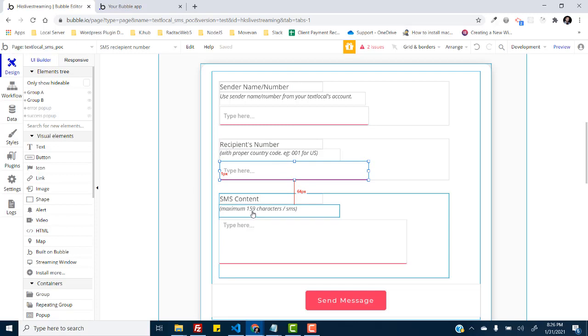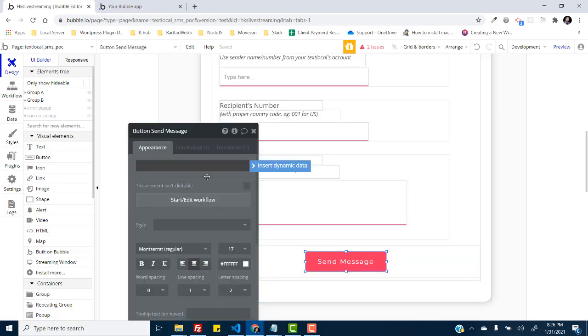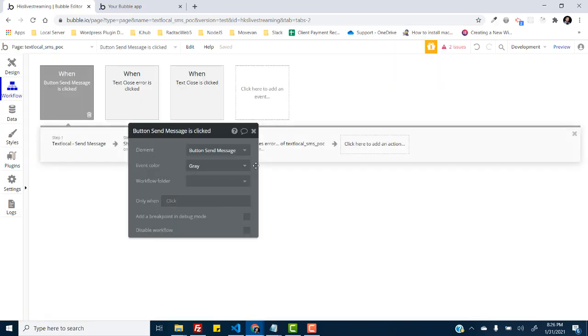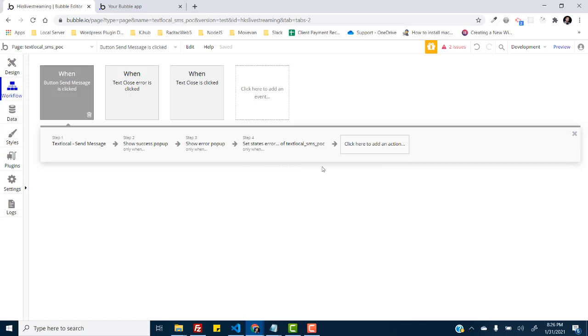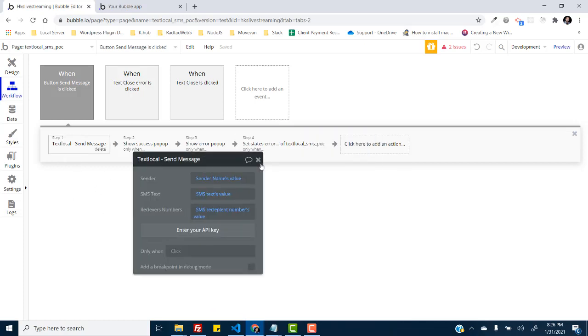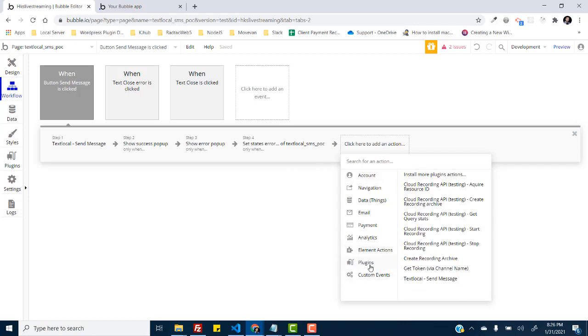And after that we have the send message button right here. If I just click on it and go to workflows, we have this step one text local send message. It is visible to you under the plugins tab on the workflows and here you can find it with the name text local send message.